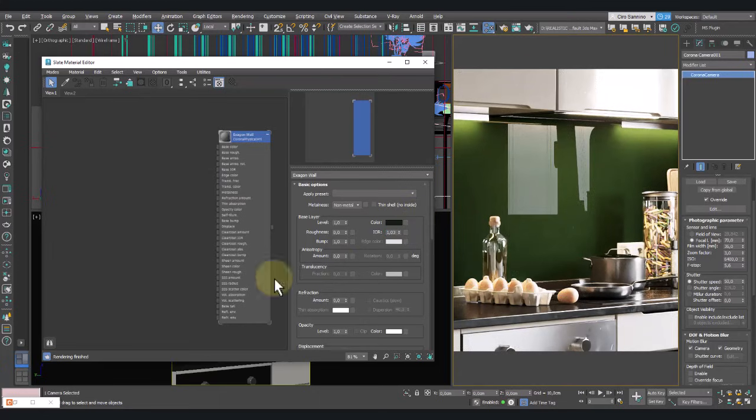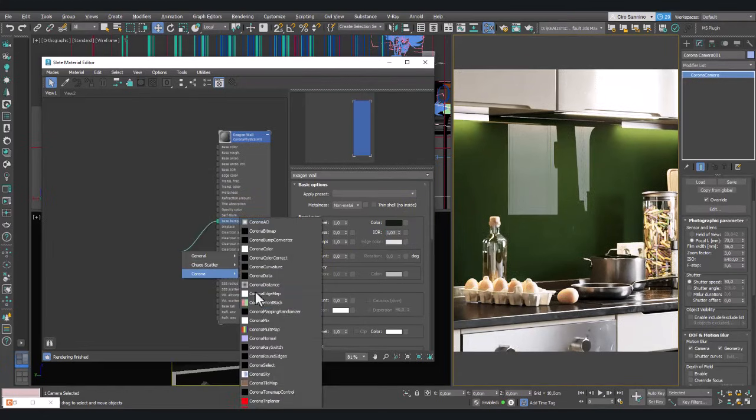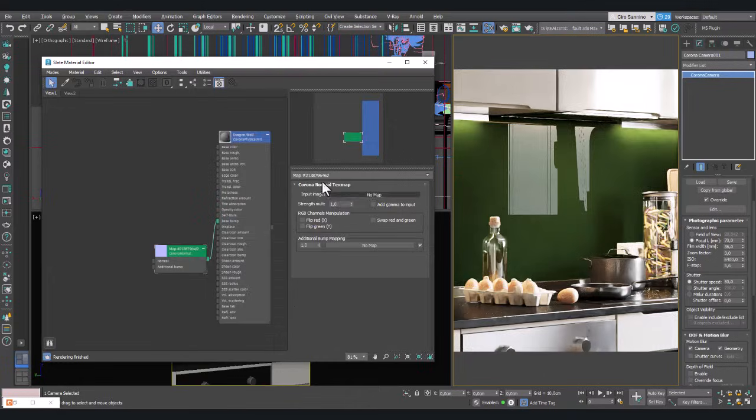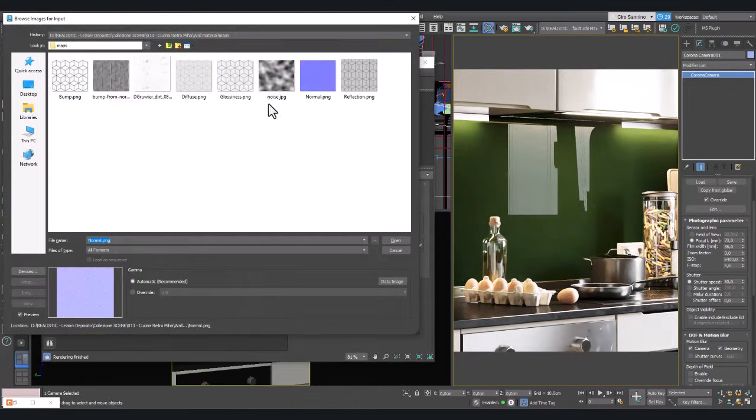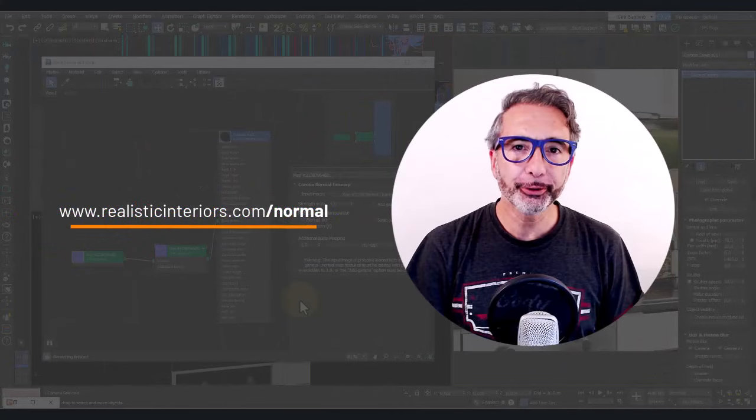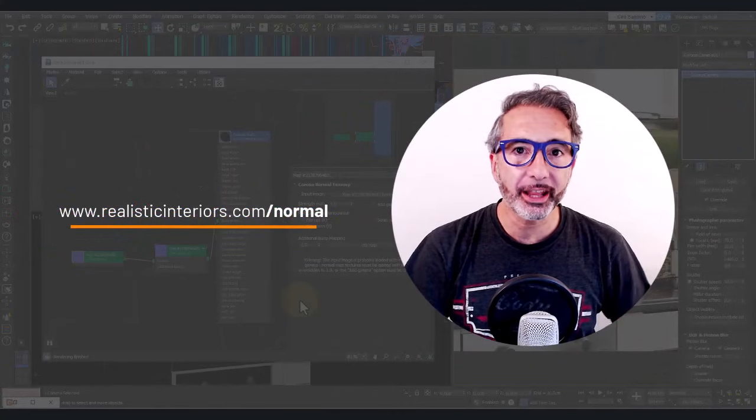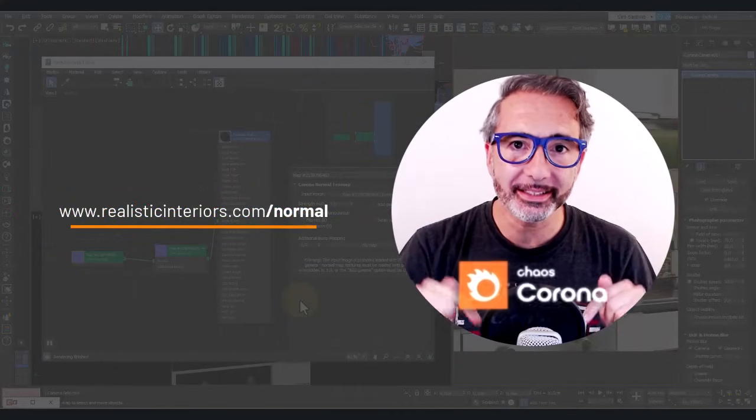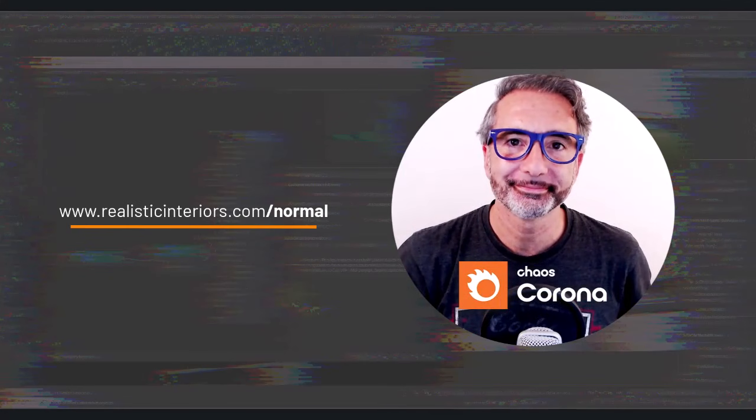Then for bump, add a Corona Normal node and upload this map. If you want to download it, visit this page. Before continuing, remember that you'll find all my lessons in the official course.